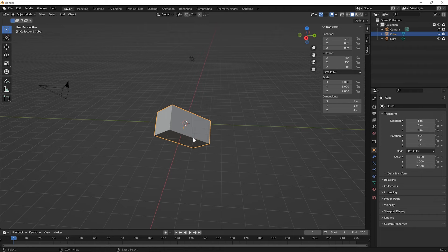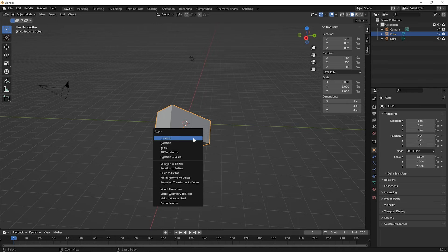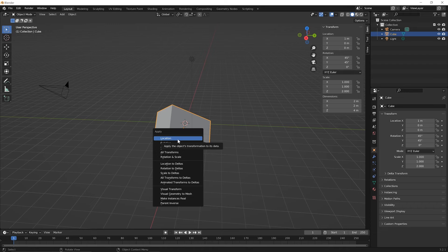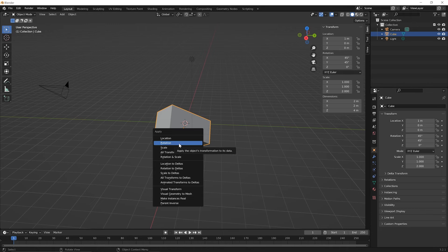Press the control key on your keyboard and then press A while you're holding down the control key and you'll get the apply menu and you'll see that you can apply the location. This is what you adjust when you're using the move tool is the location of the object, or you can apply the rotation.